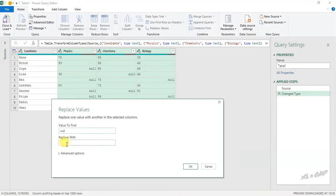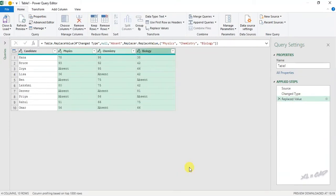Now the value to replace with, I will use absent here. OK. See, the null values are replaced with absent.